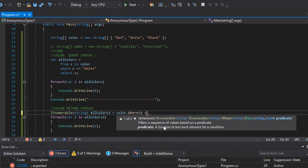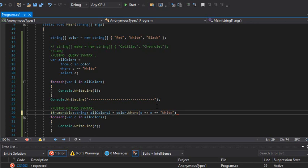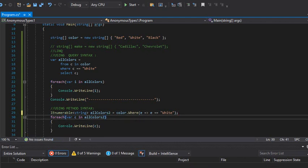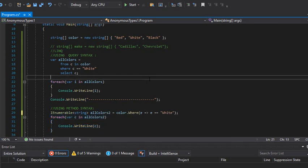We used the 'where' method with a lambda expression representing the condition — equal to red or equal to white. Remember to close your loops and iterate through those values. That's pretty much everything for today, guys. I hope you liked the video and I'll see you in the next one.